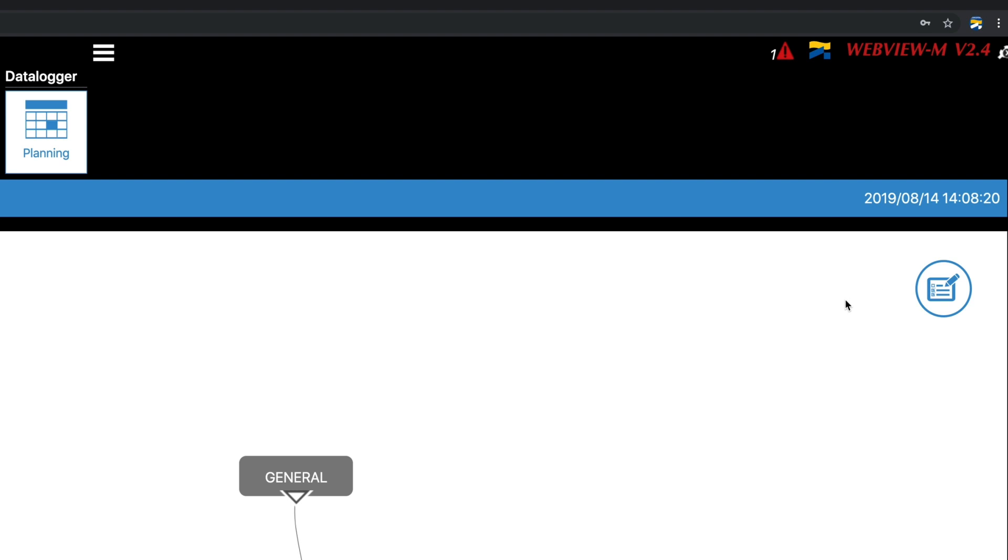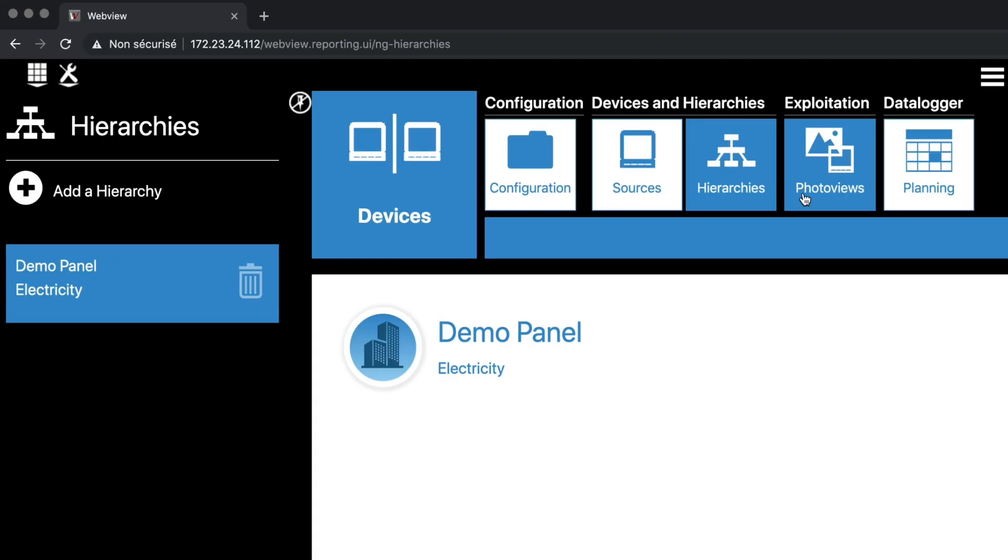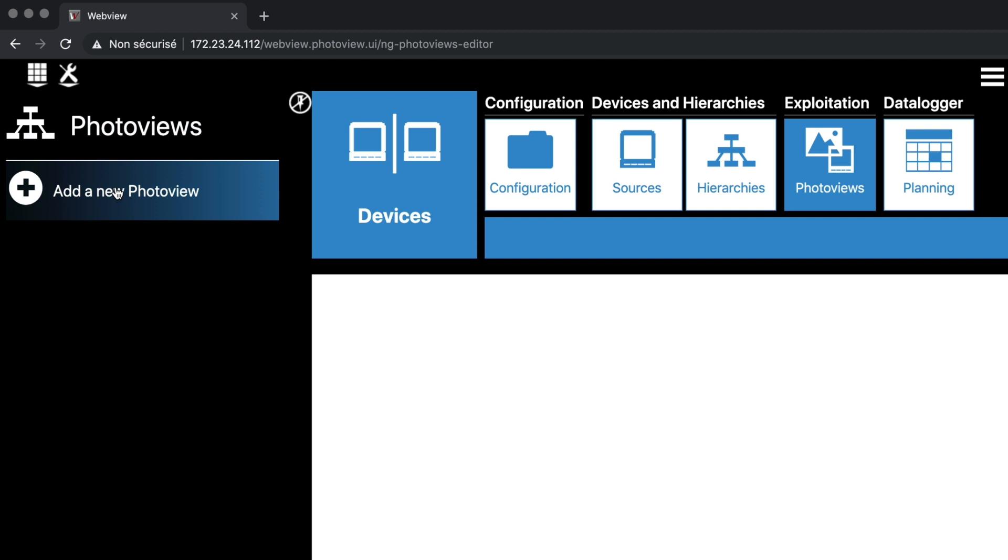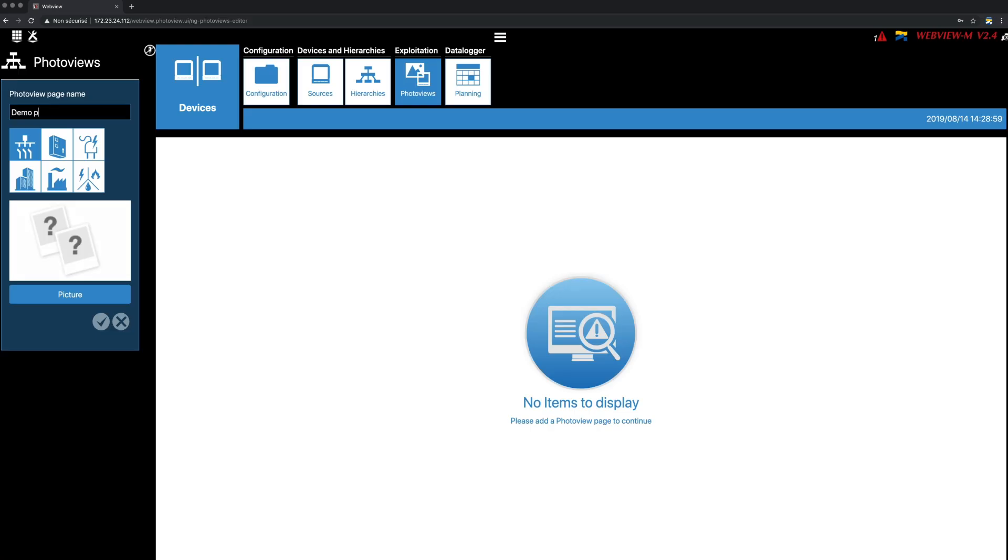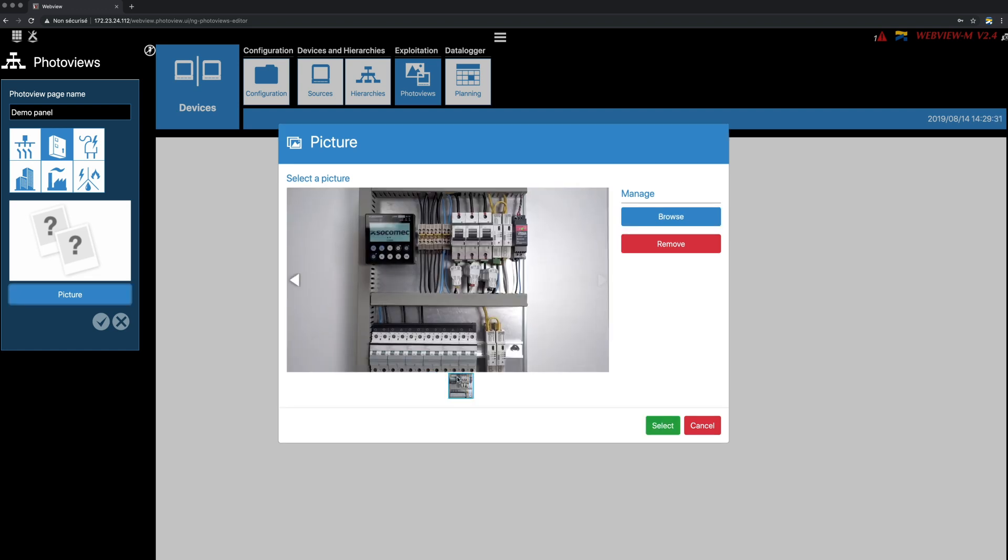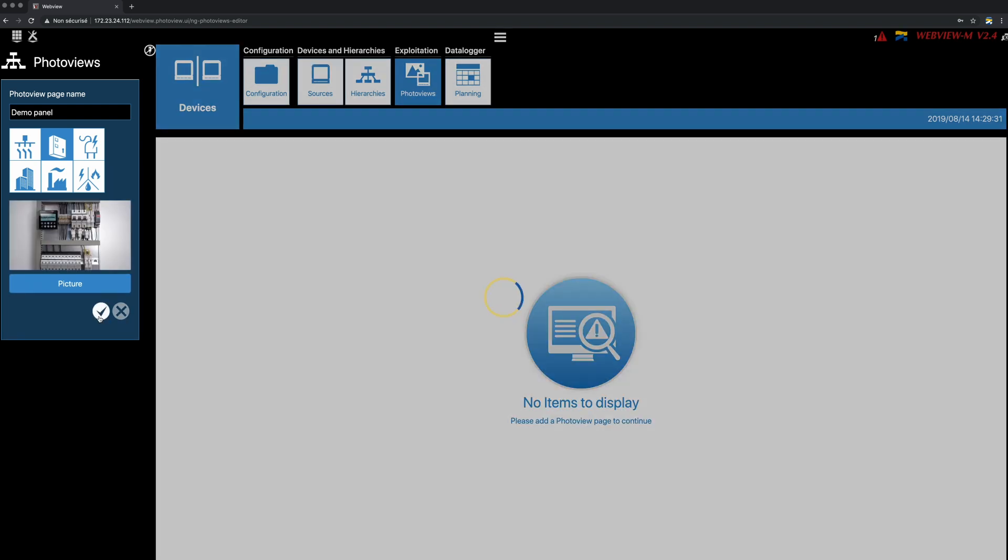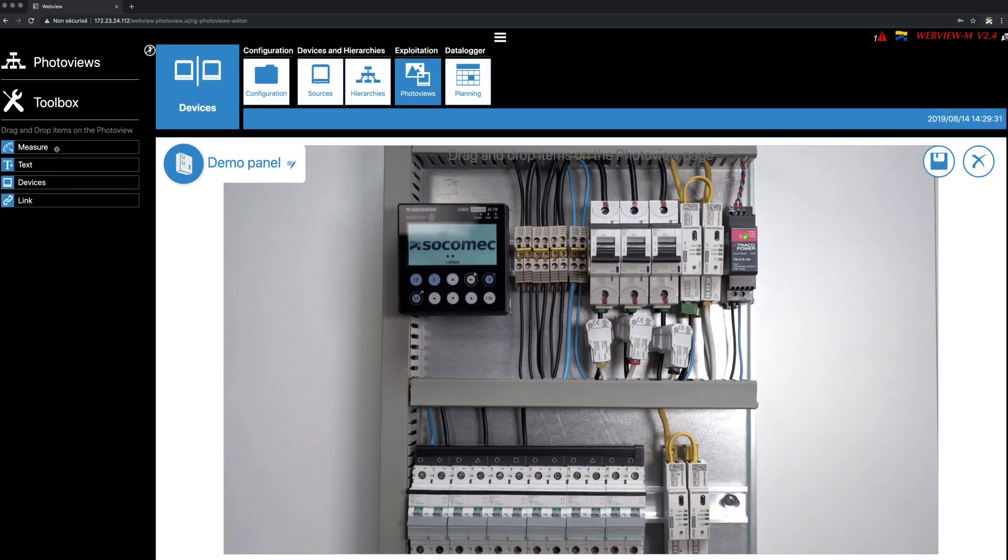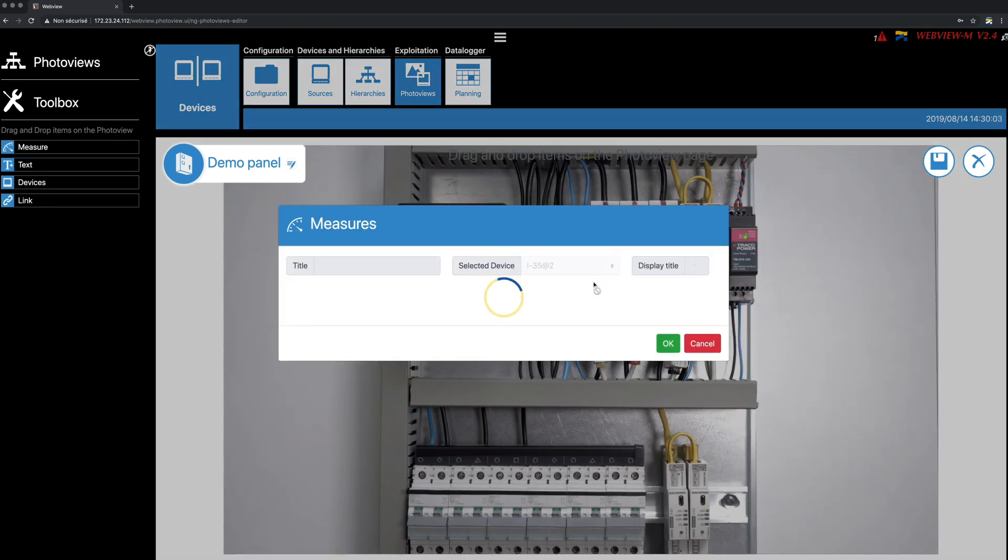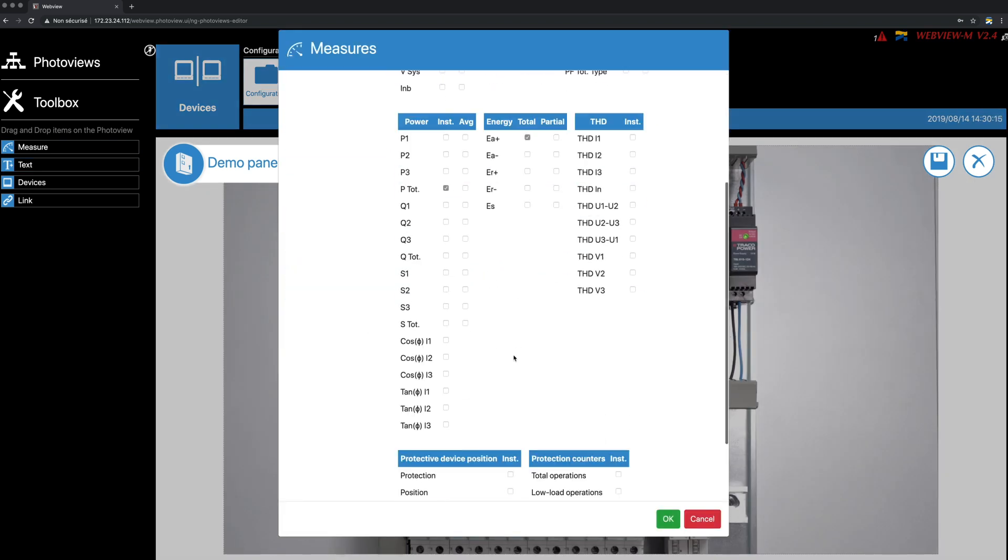At last, go to the Photo Views tab. This menu allows you to upload a picture and to place elements such as real-time measurements, alarms, or text directly on the picture to get a custom overview of your electrical installation. Create a new photo view named Demo Panel, for example. Choose an icon. Upload a picture of your choice from your laptop. You can now drag-and-drop elements of your choice, such as measurements, directly on the picture by choosing the device and the measurement parameter.